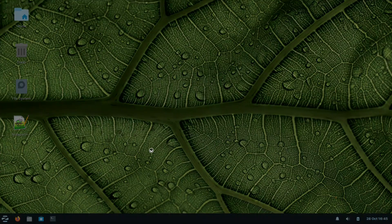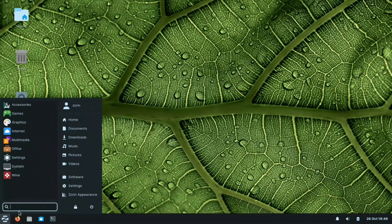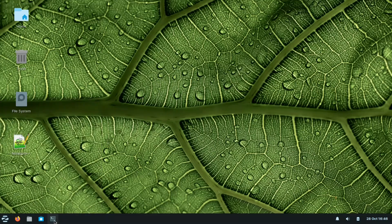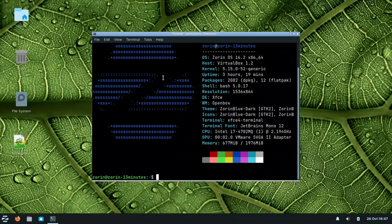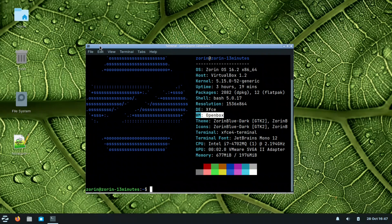After logging out and back in, you'll notice the rounded corners are gone since OpenBox doesn't have that compositor effect. Running `free` now shows around 695 MB — about 100 MB less than before. The DE remains XFCE but the WM is now OpenBox. You can customize OpenBox window titles and colors via `rc.xml`.